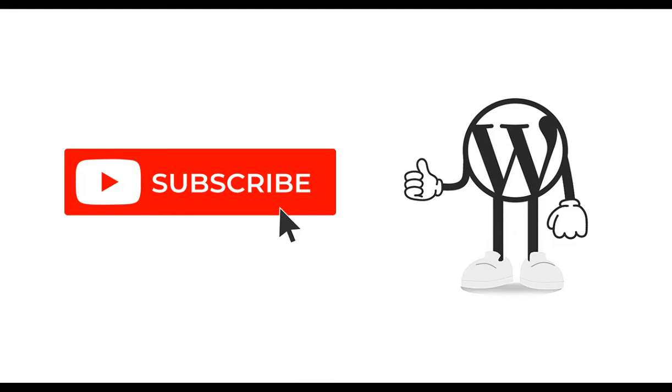That's it. If you do have any questions or comments about this, please put them below. If you like this video and would like to see more like it, please subscribe. And I'll see you next time.